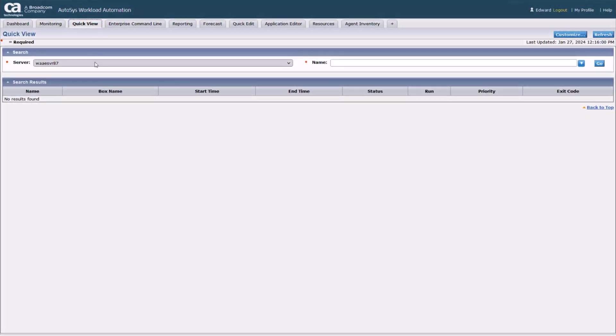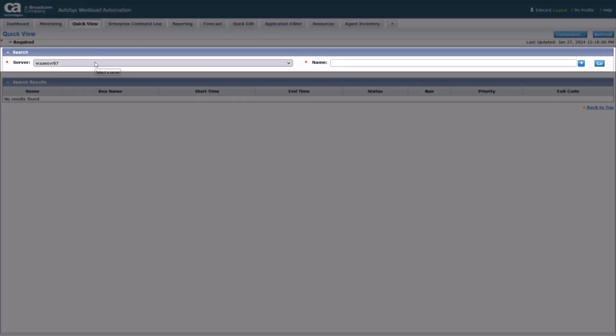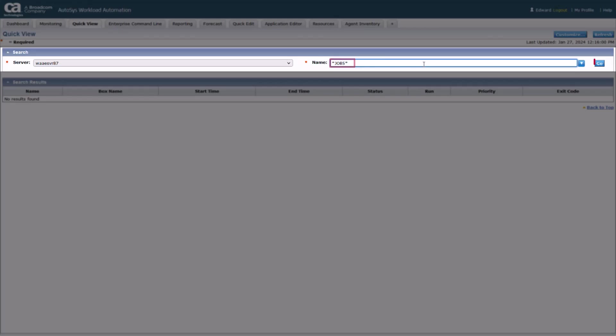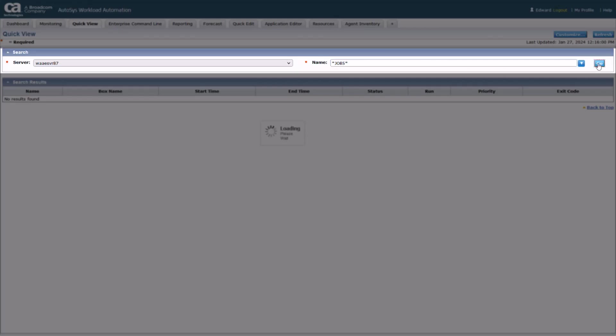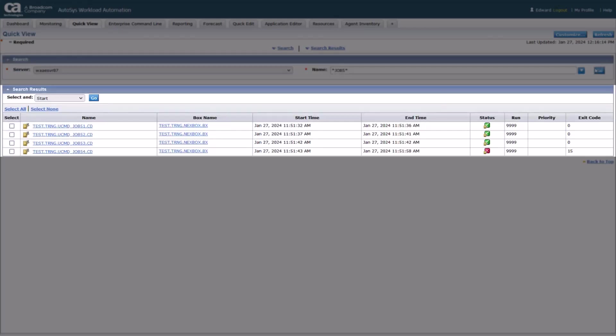Under the search section, ensure required Autosys server is selected. Then provide fully or partially qualified job name in the job name field and click go. The search results section will list the job or jobs matching the name entered.